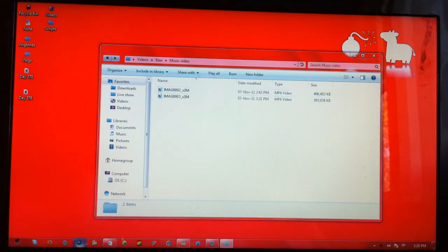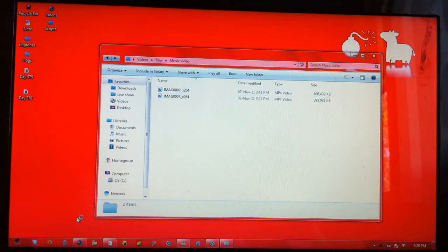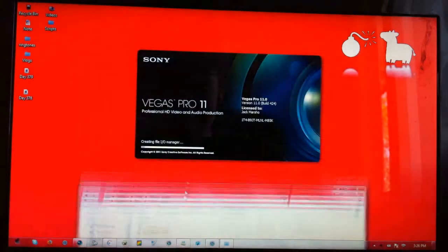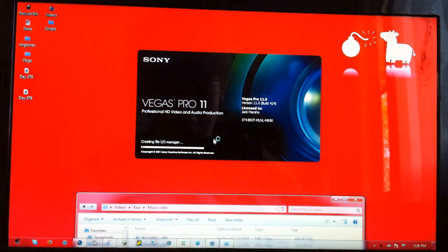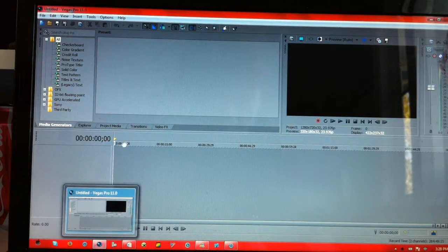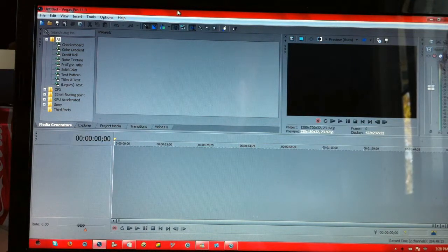And now I'm going to open a program called Sony Vegas Pro 11, that you can see there. Looks good. Okay, so now it's open,